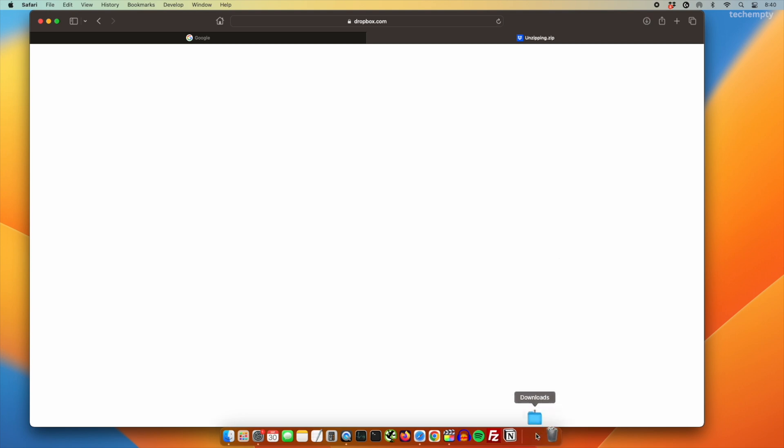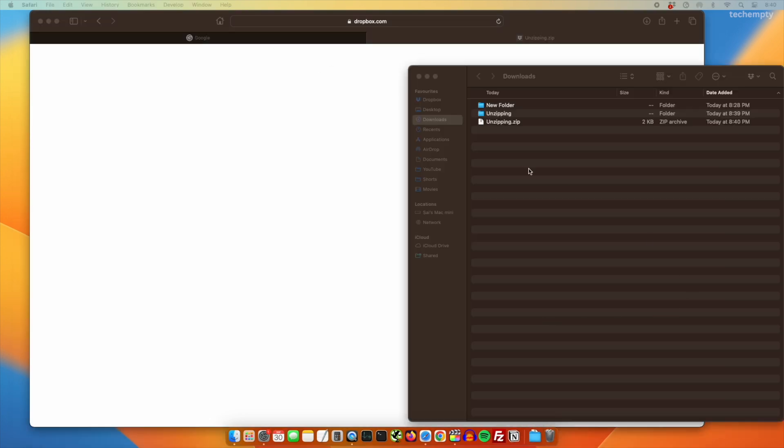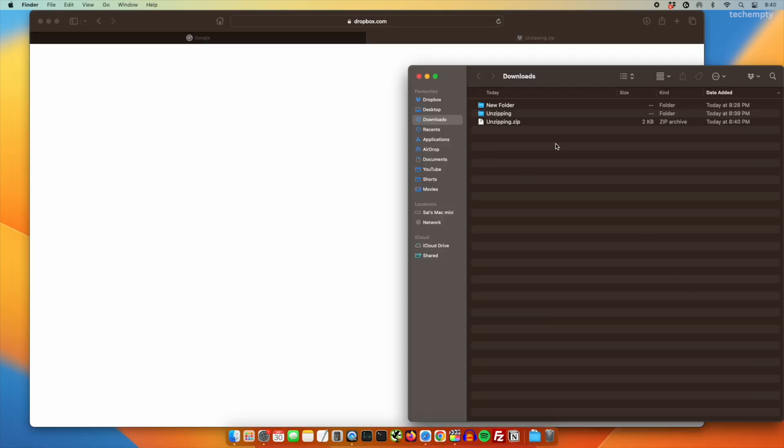Your Safari settings are now updated and your Mac won't unzip files without your permission. Congratulations, you have just reclaimed control over your downloads on Mac. No more surprise unzips. No more hunting for files. You are in charge now.